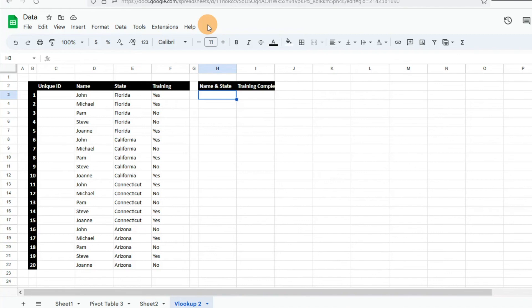Hey everyone, today I want to show you a cool trick in Google Sheets if you're trying to do a VLOOKUP with multiple criteria.